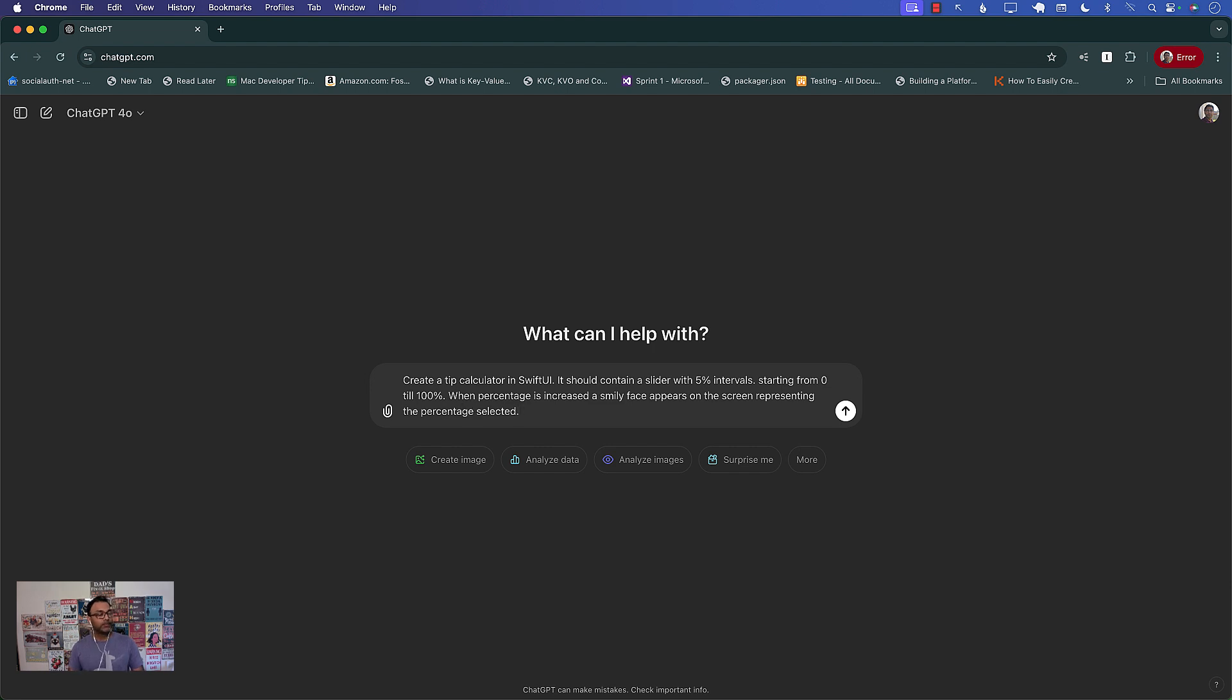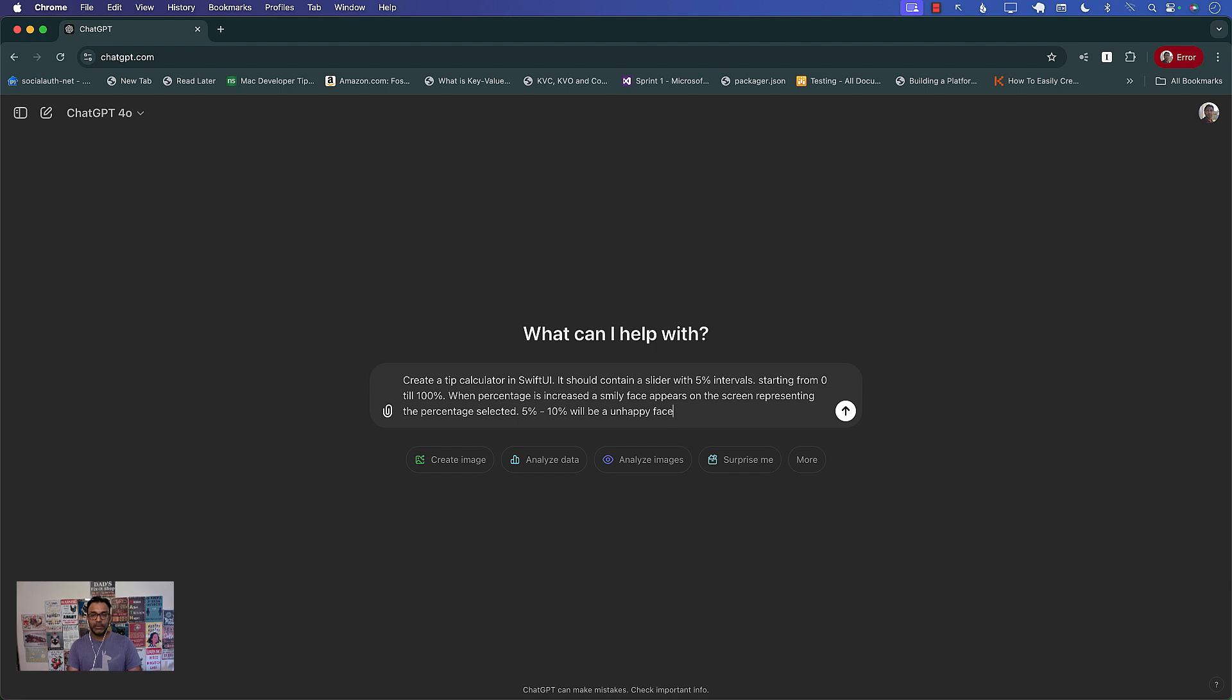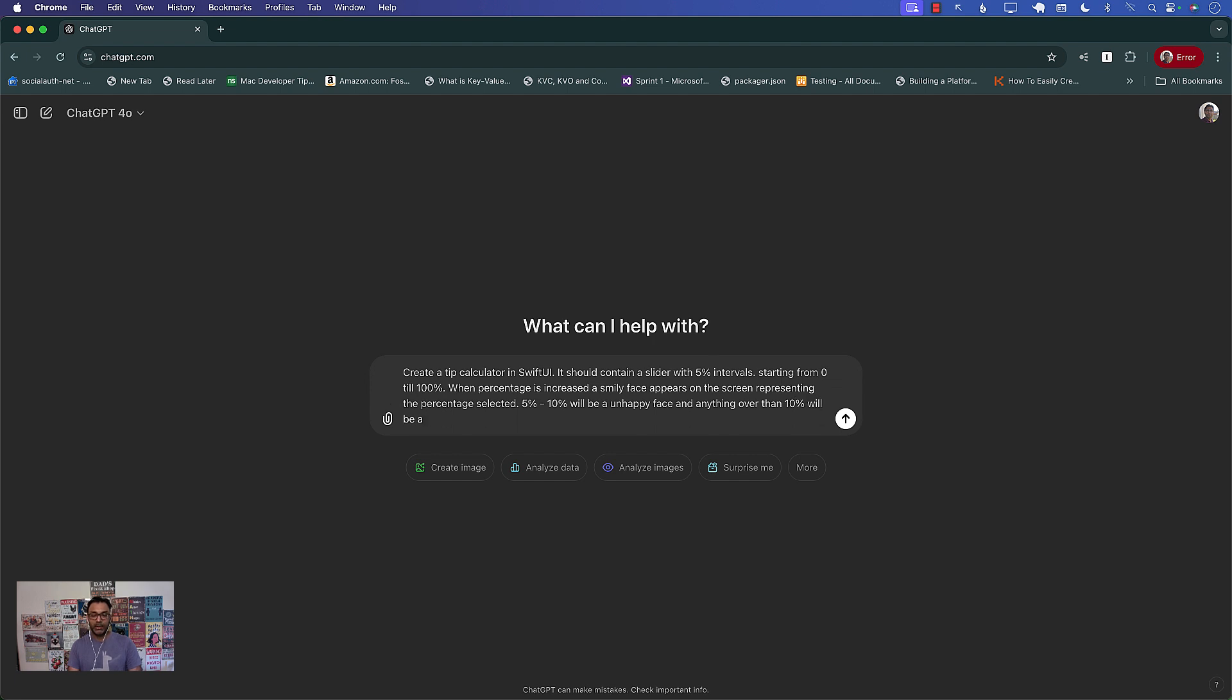Representing the percentage selected, 5% to 10% will be an unhappy face and anything over 10% will be a happy face.